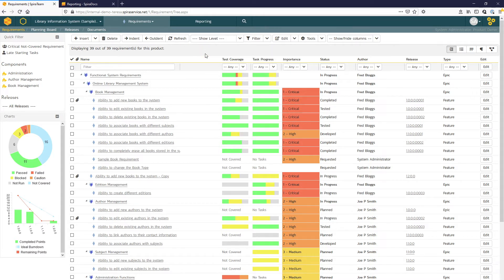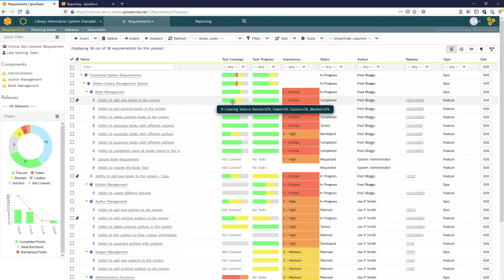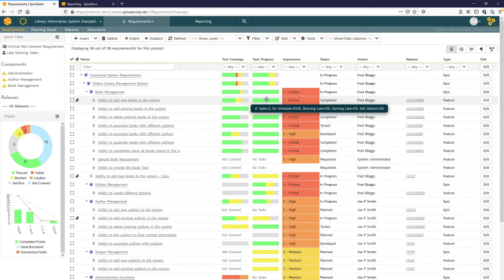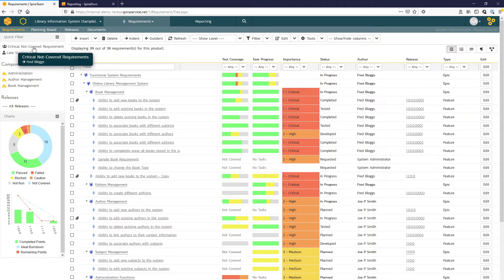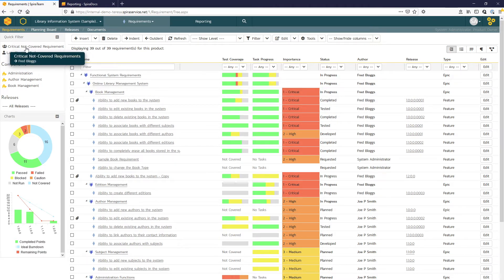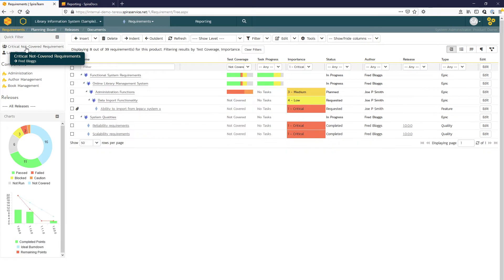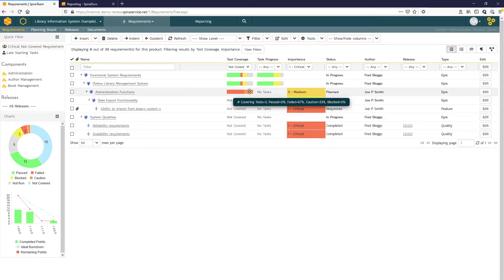Here on our requirements list page, we can easily see both the testing and task progress for the individual requirements. We can then use our saved filters here to the side to take a look at any requirements that are critical and not yet covered with testing.